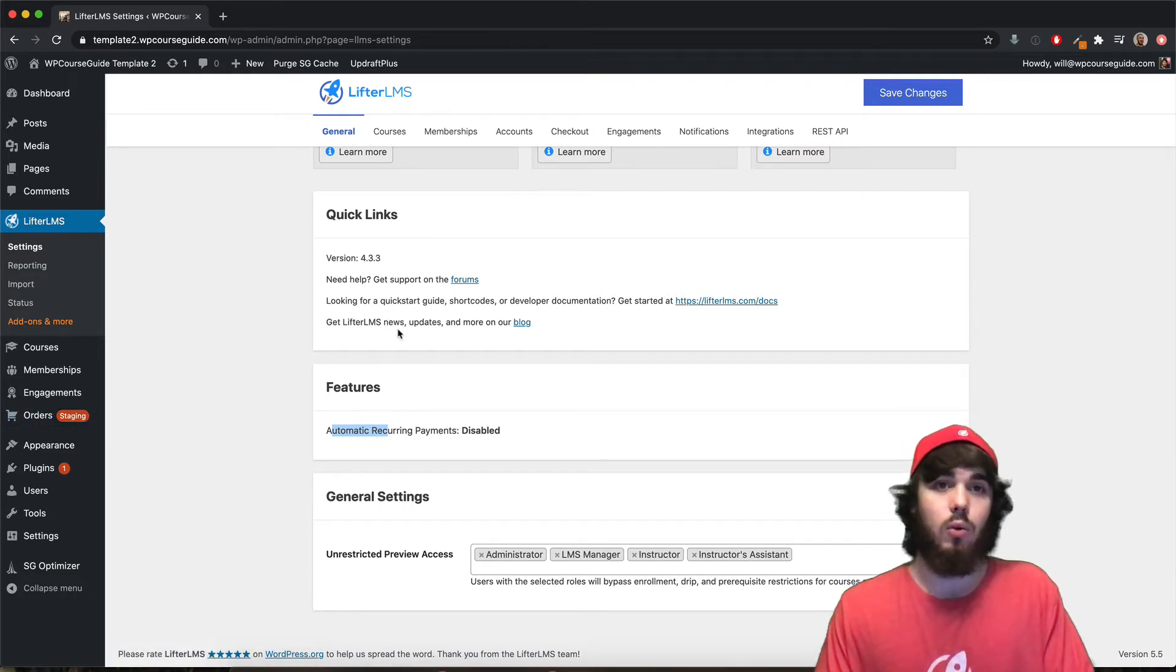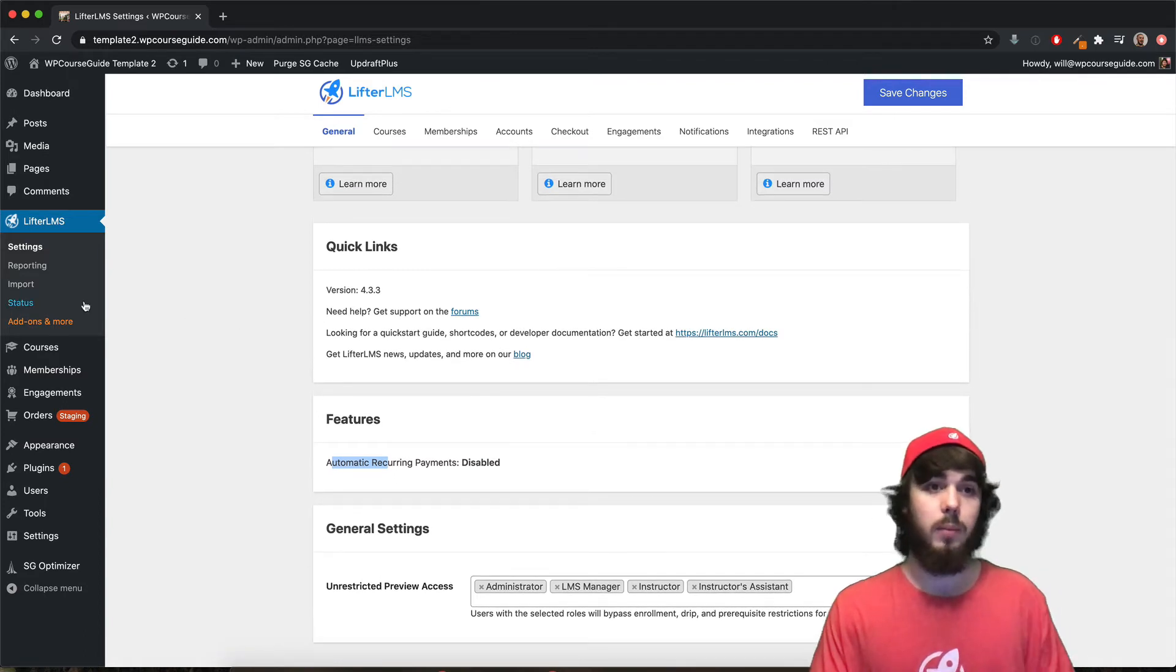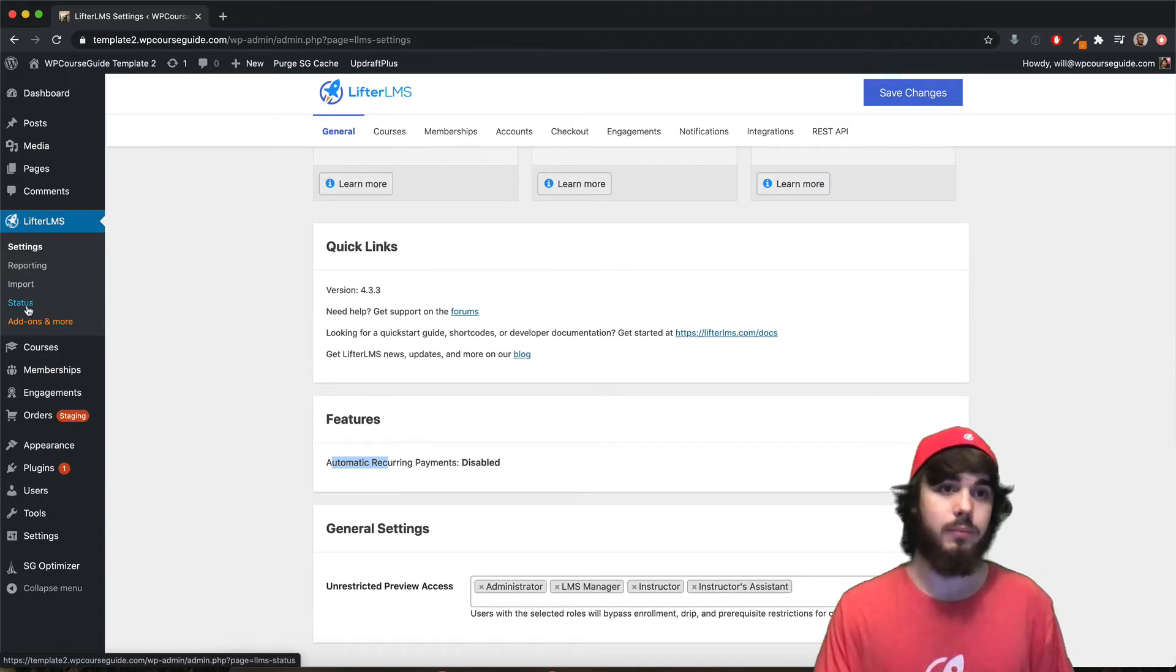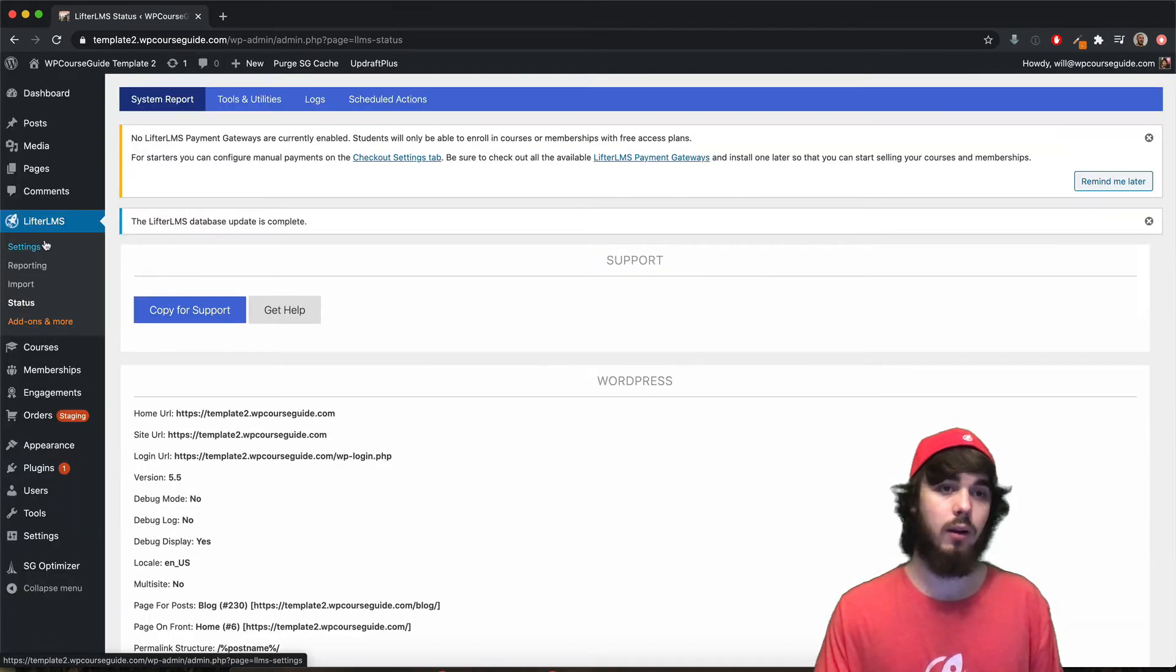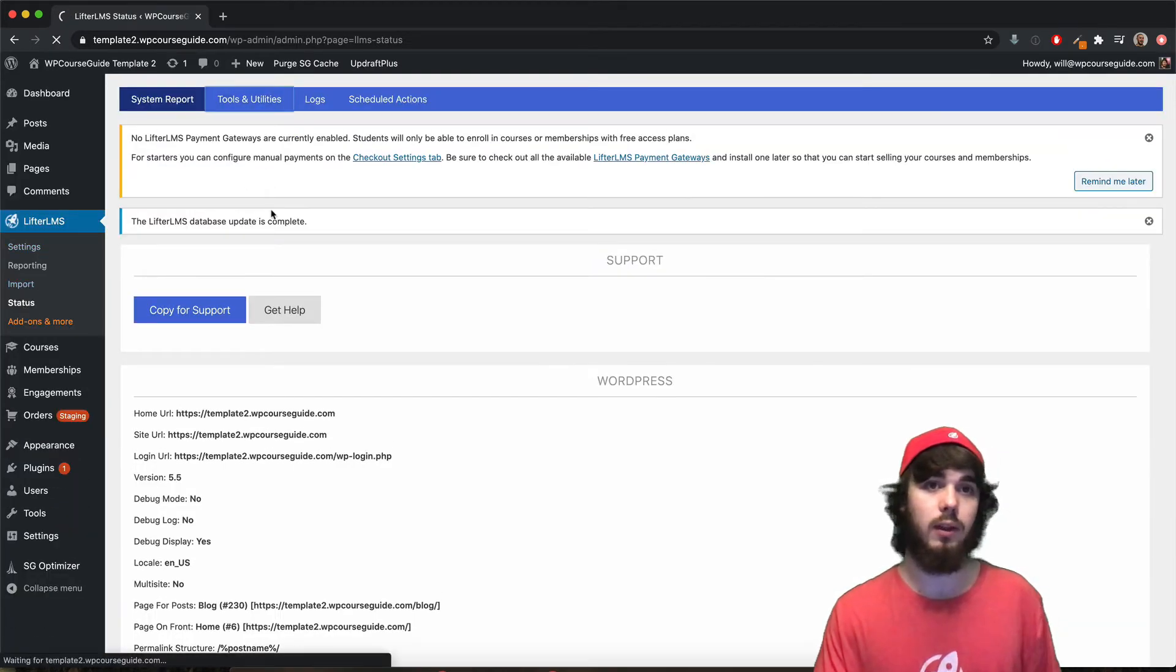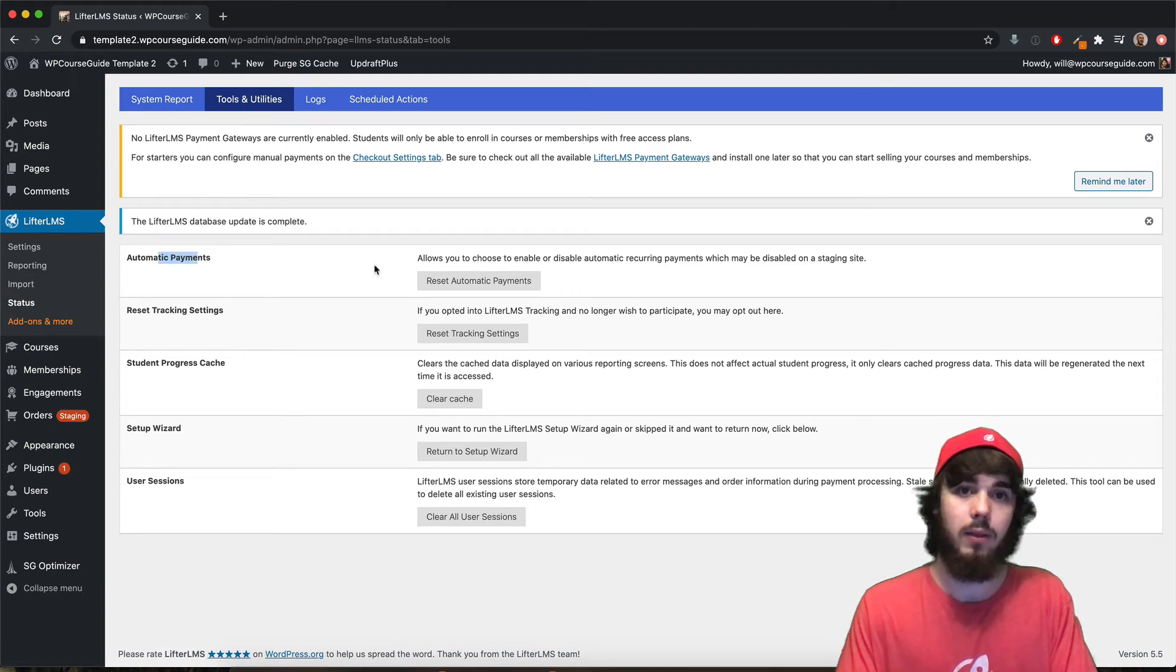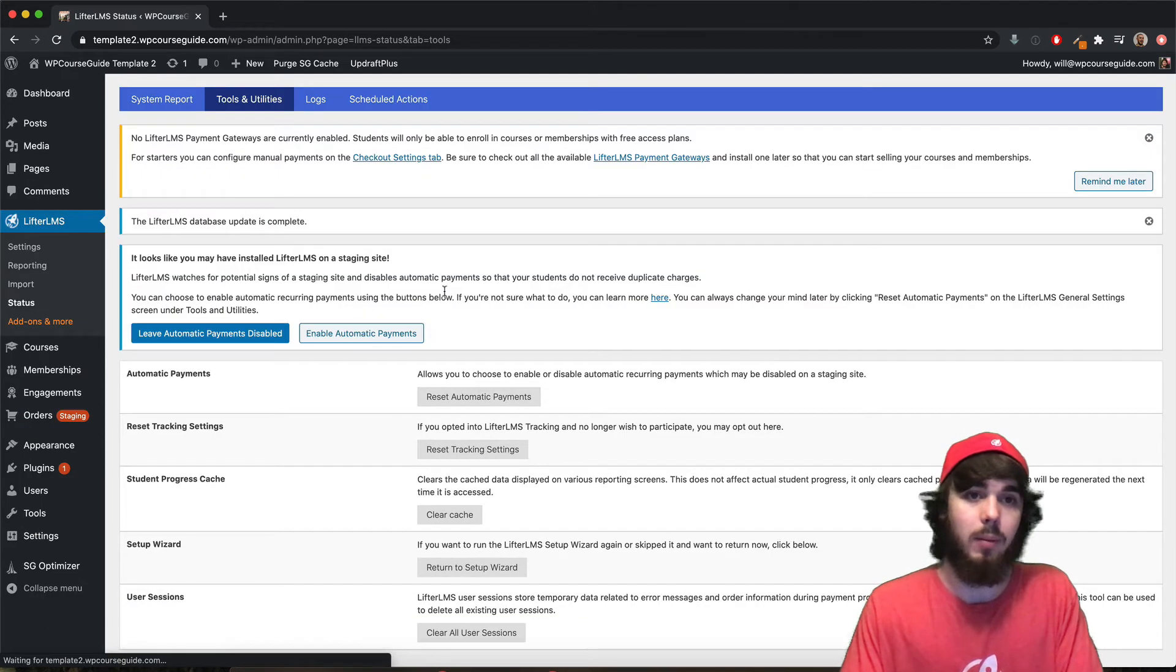And if you are actually on your live website and you do want to be processing payments on a recurring basis, you can head to status right here under LifterLMS status, tools and utilities at the top, and then automatic payments. Go ahead and reset automatic payments.